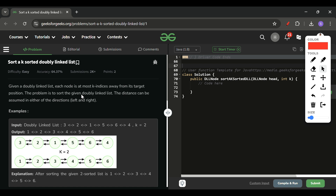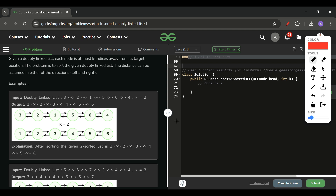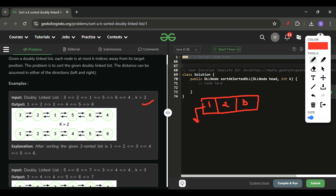We can form a min-heap and solve it using that. I will have one priority queue, and at first there will be k+1 elements present — so for k equal to 2, three elements will be present. Let's fill them: 3, 2, 1. When filled into a min-heap, it becomes 1, 2, 3. I will remove the first element from the priority queue — that is 1 — and mark it as my temp head and current node. Now another element, 5, will be added.